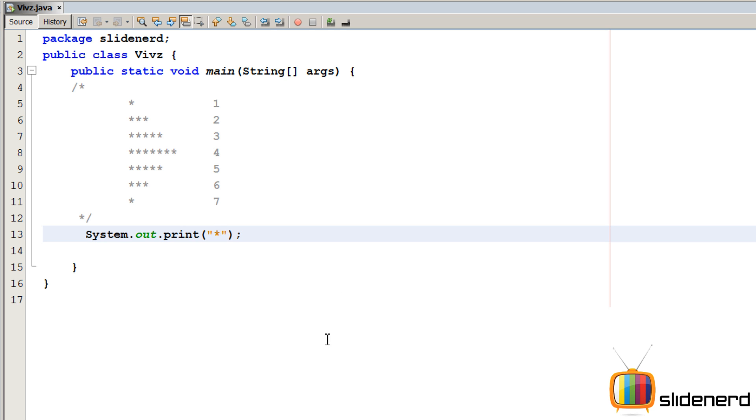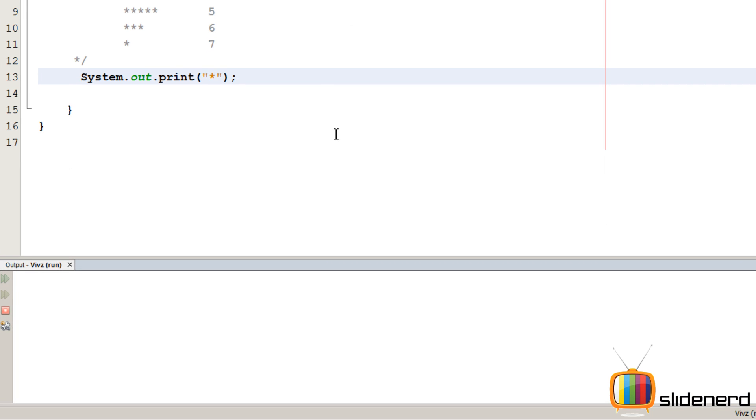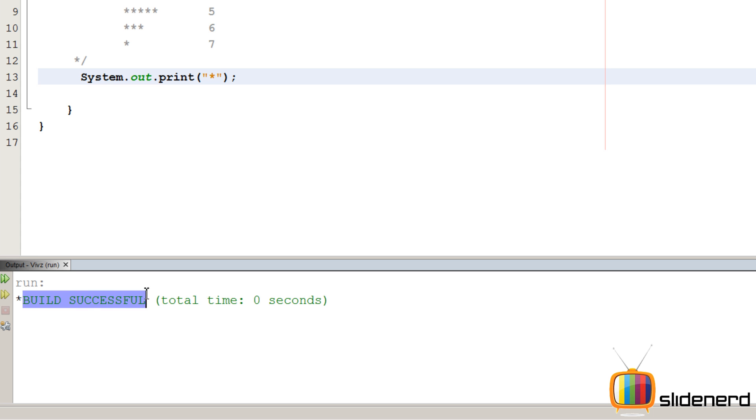Let's just confirm if it is printing it or not. Ctrl s, shift f6. So you guys can see there is a star and this word build successful comes on the same line.